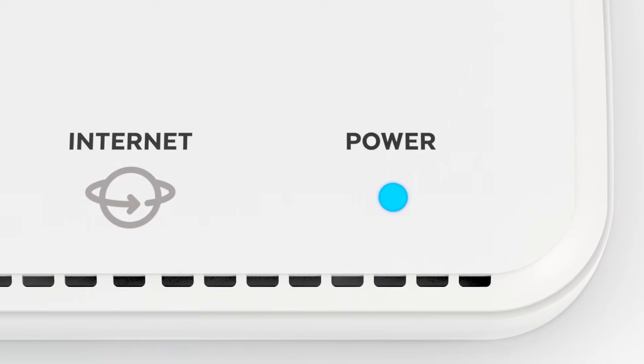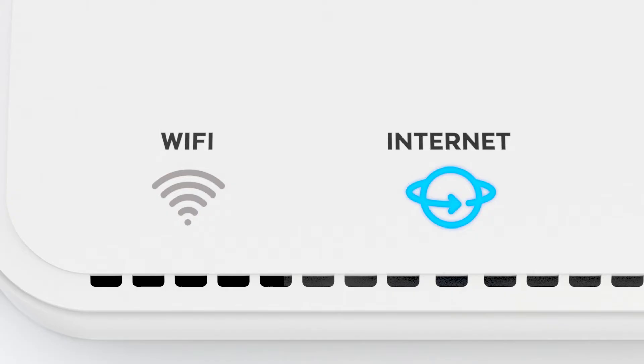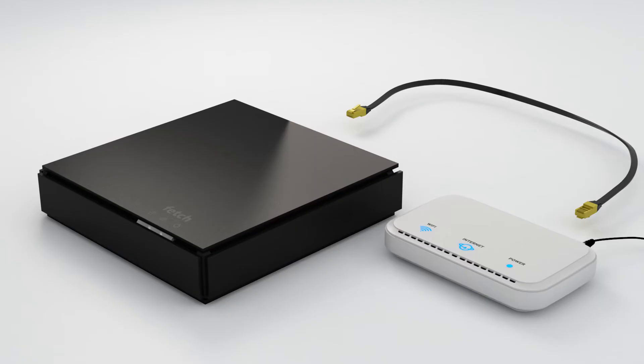Make sure your modem is turned on and you have internet connectivity. Your Fetch box can connect via Wi-Fi. However, if your TV is close to your modem, you may choose to use a wired Ethernet connection.